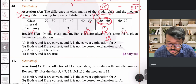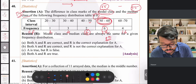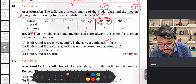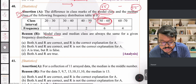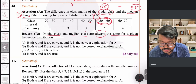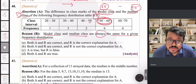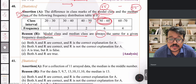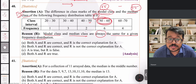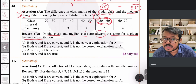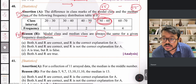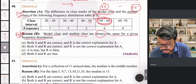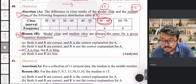The reason statement claims that modal class and median class are always the same for any frequency distribution. In this case they happened to be the same, but there is no rule requiring them to be — they can be the same or different. So the reason is a false statement. The correct option for this question is option C: assertion is true but reason is false.